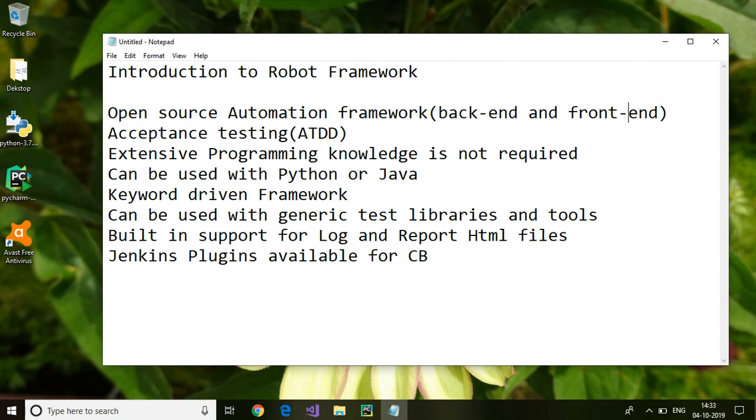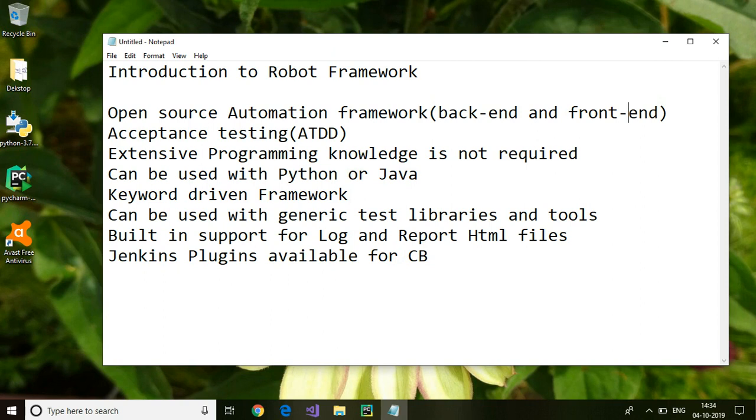And these can be called within the user-defined keywords. The user-defined keywords can be a set of built-in keywords as well as methods which are written in Python or Java. We will see an example of how to make use of Python method within a user-defined keyword. Robot Framework comes up with a lot of generic test libraries and tools.